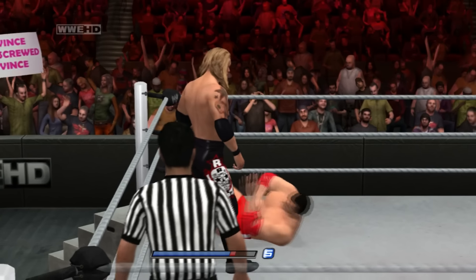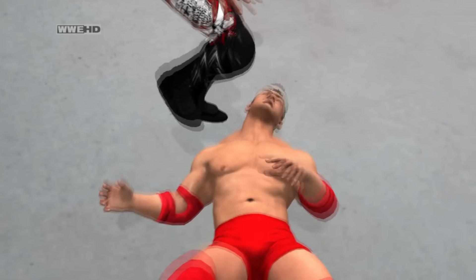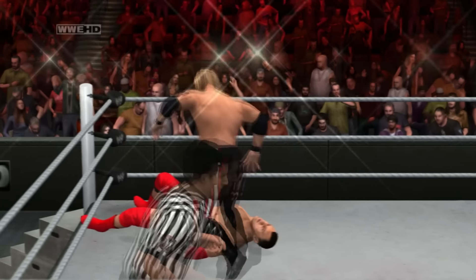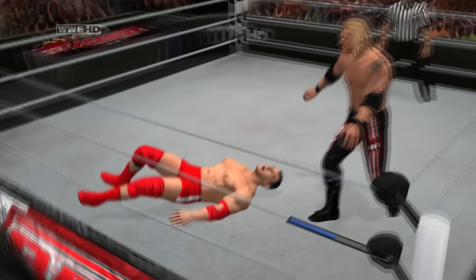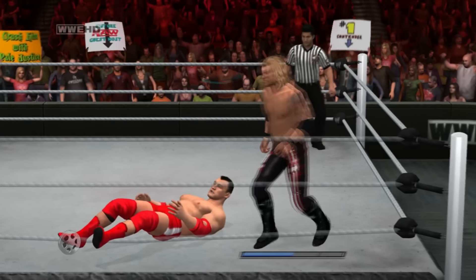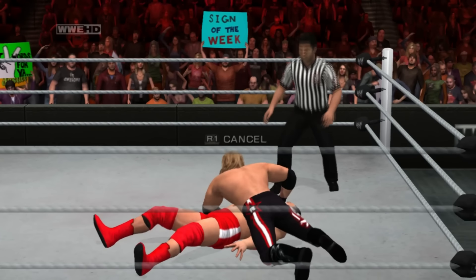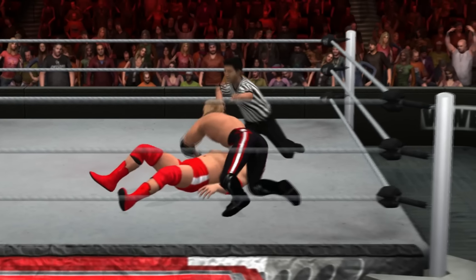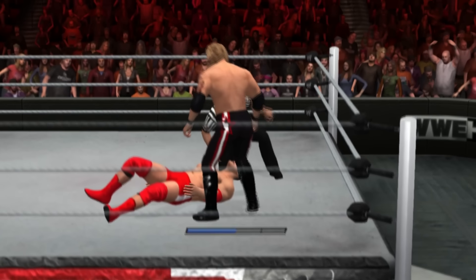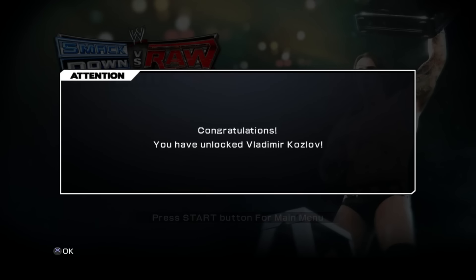Starting with the original universe mode in Smackdown vs Raw 2011, you could find unlockable characters within the mode by doing things like winning a certain amount of matches. Then you'd have to face off against the unlockable superstar in a bonus match. And in WWE 12, you had people like Brock Lesnar returning to WWE in the first match you play in universe mode. It was a really fun way of unlocking characters by tying the unlockables to stories within the universe.